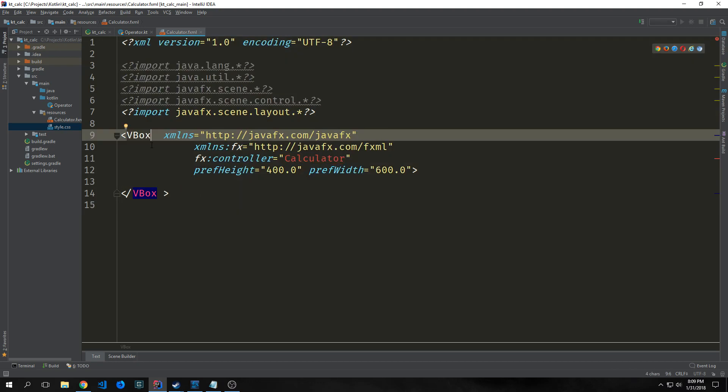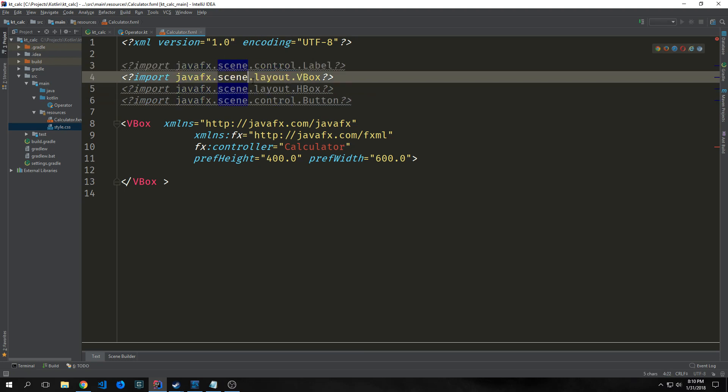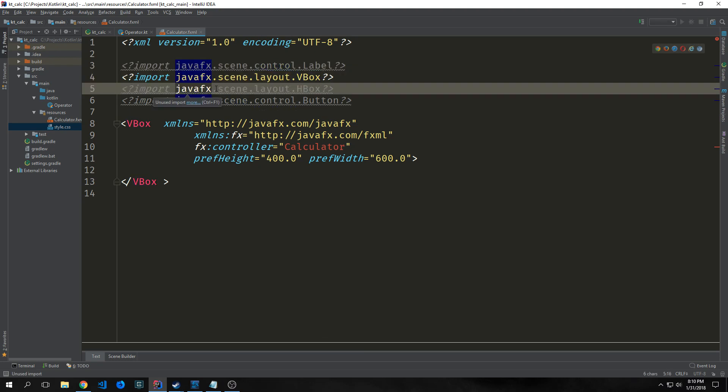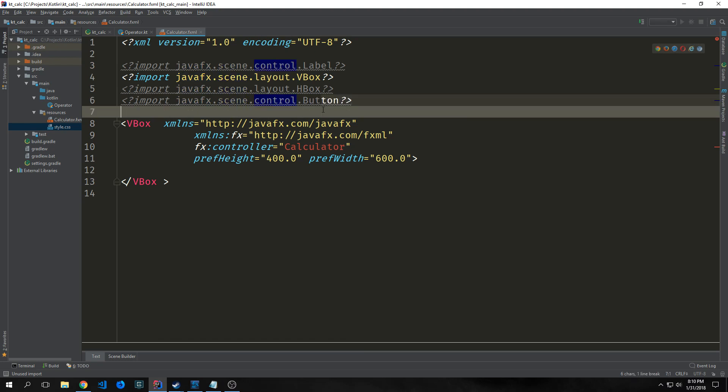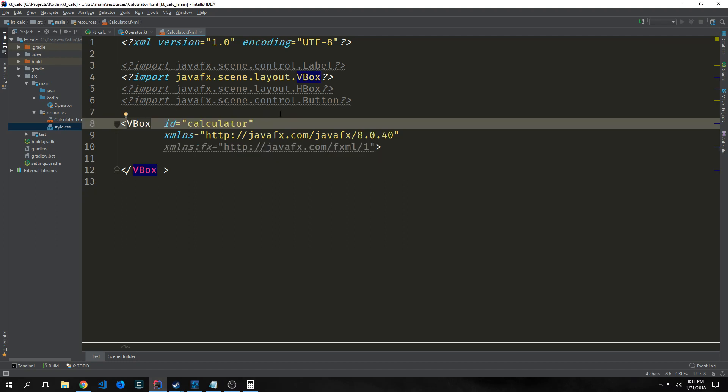There's a bunch of stuff added by default. I replaced the actor pane with vbox, which stands for vertical box. Elements inside this box will be laid out vertically. Inside this vertical box we'll have horizontal boxes. Think of this like rows and columns from an HTML grid system. I'm going to change the imports: java.fx.scene.control.label, java.fx.scene.layout.vbox, java.fx.scene.layout.hbox, and java.fx.scene.control.button. A calculator has basically a bunch of rows of buttons, which is what we're going to create.